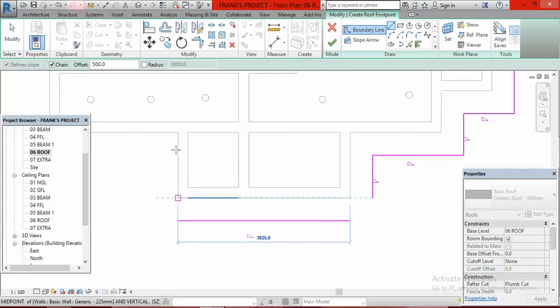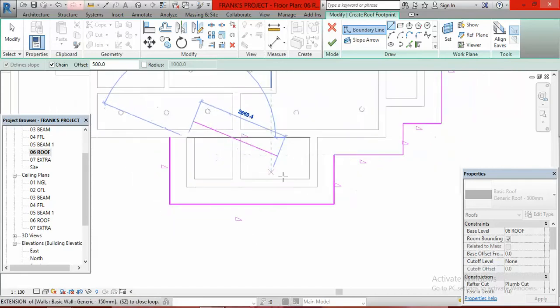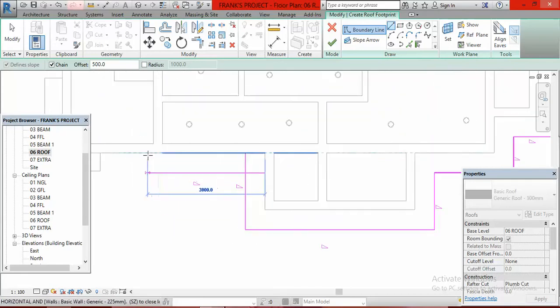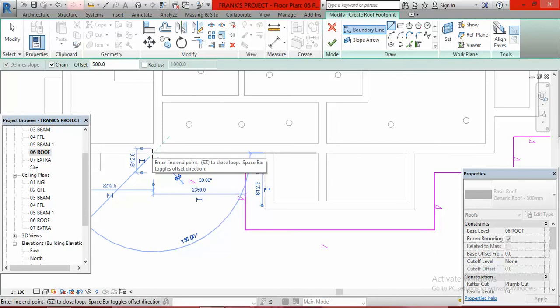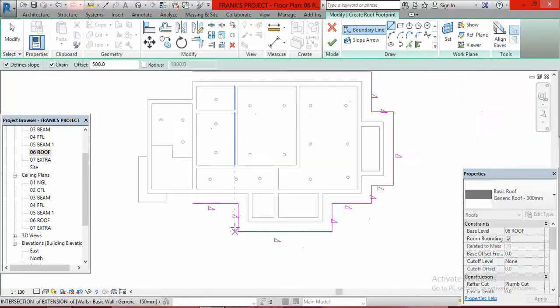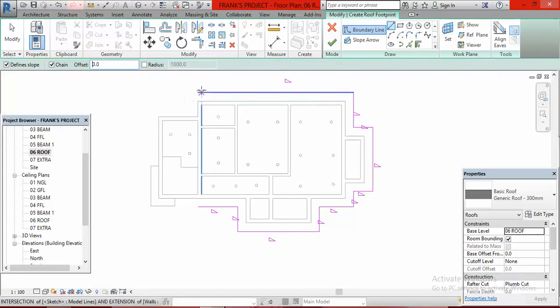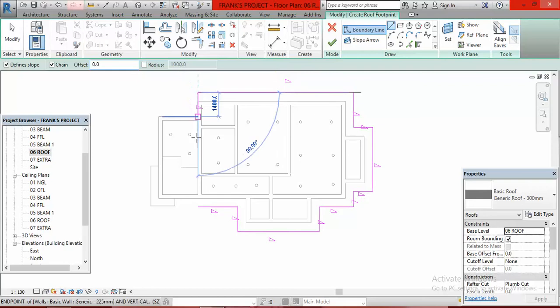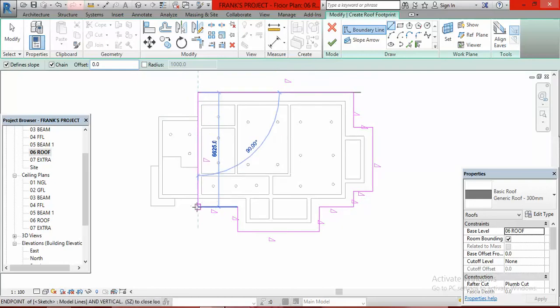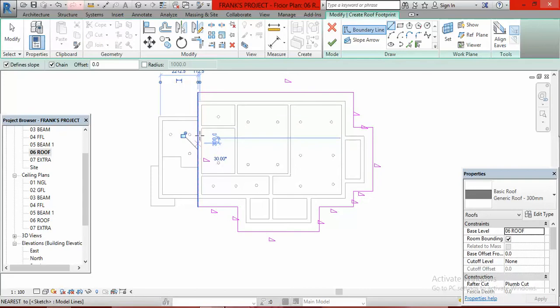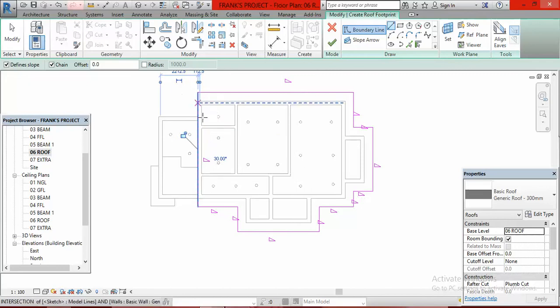Observe that as I'm going around the building it is offsetting by itself. When I get here I stop and press Escape. I come to Offset and make it zero. I don't want the last one to be offset because the gable wall is here.